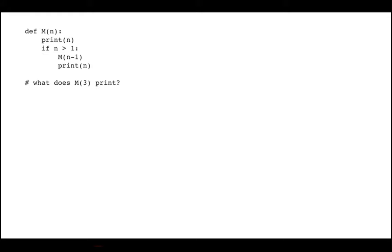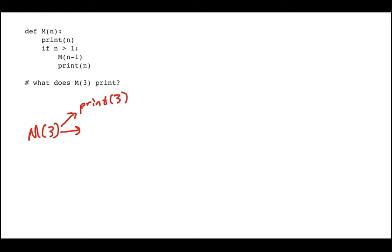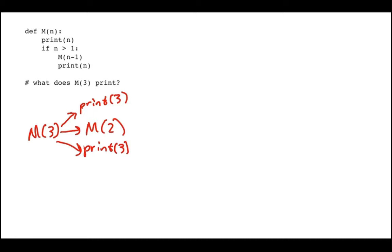To do that, I'm going to draw a different picture, which is what we call a call graph. The way I start a call graph is I draw that first call — M of 3. Then I look at when I call M of 3, what do I call and in what order? So I'm going to call print 3. 3 is greater than 1, so I'm going to call M of 2. And then I'm going to print 3 again. So I'm drawing in order all the things that M of 3 does: it prints 3, calls M of 2, and then prints 3 again.